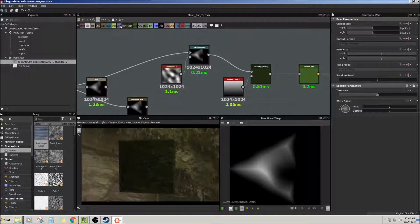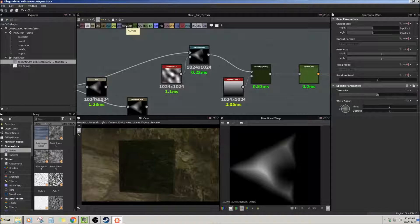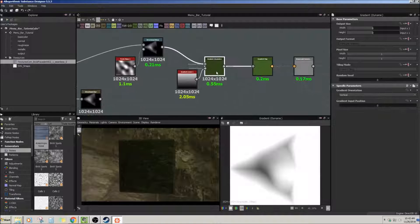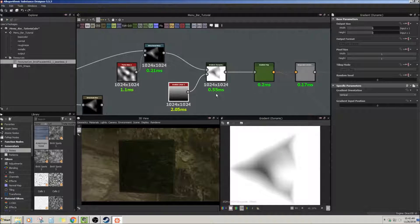Distance — to be honest I don't really use distance too much, so I'm not going to show you that. Emboss — I don't really use emboss either. I'm sure there are lots of reasons why these are here and tons of ways to use them, but if you're a beginner you're not going to be using these very much.